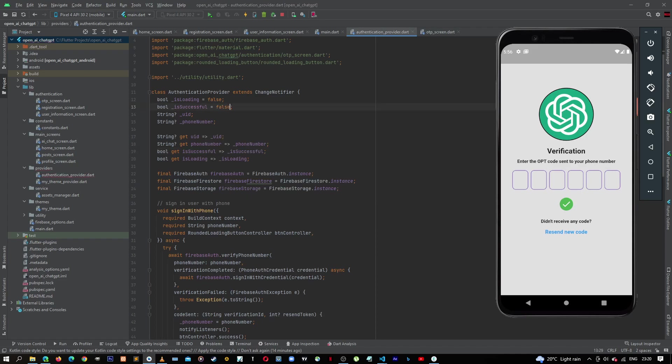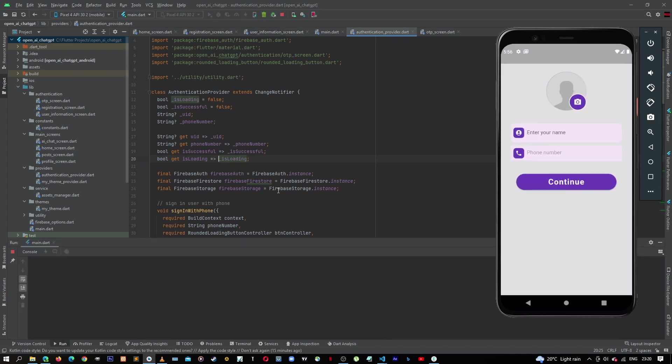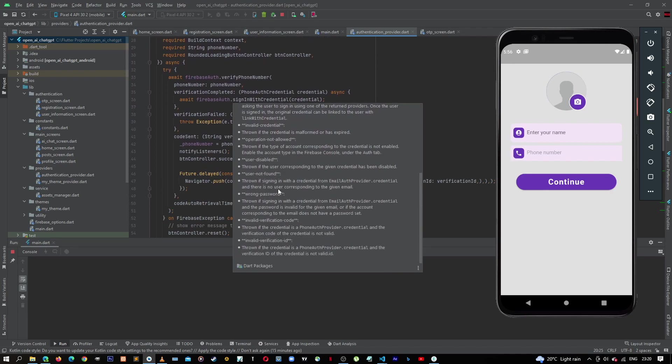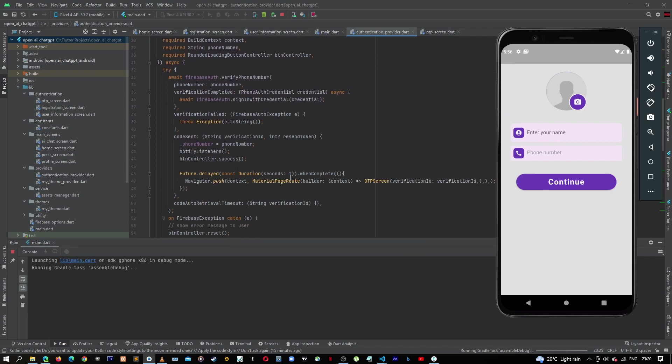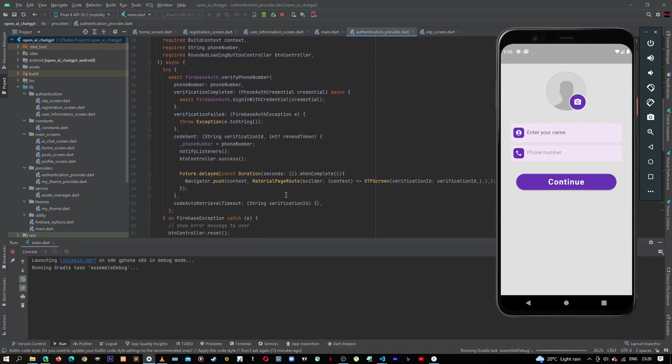So now let's go back to our authentication provider and return this back to false. Let's stop the application and run it one last time. So now we will enter our OTP code and then see if the application would take us to our user information screen.